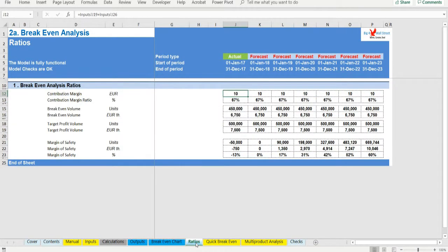The contribution margin ratio is the contribution margin as a percentage of sales revenue.